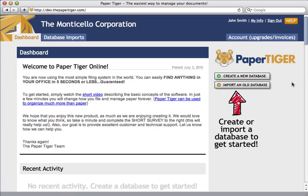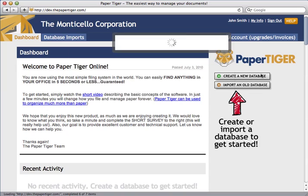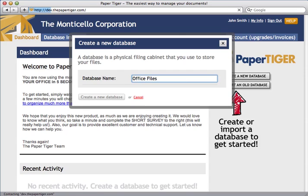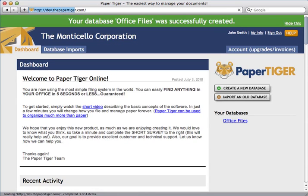Click on the Create New Database button and enter a name for your database. Let's call this one Office Files. Make sure that the name is something descriptive and easy to remember so that you can easily tell what the database relates to. Once it's created, just go ahead and click on the link to enter the database.